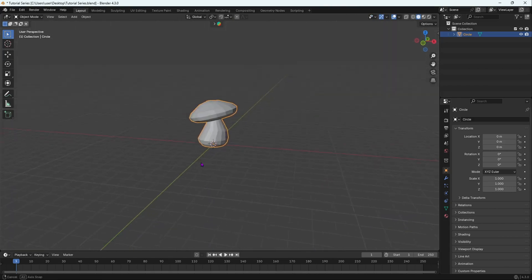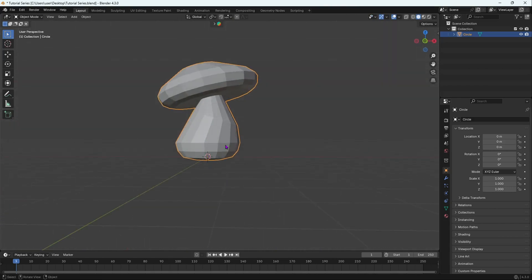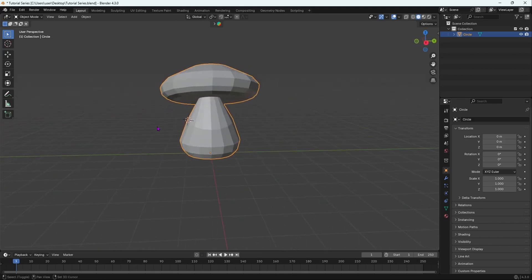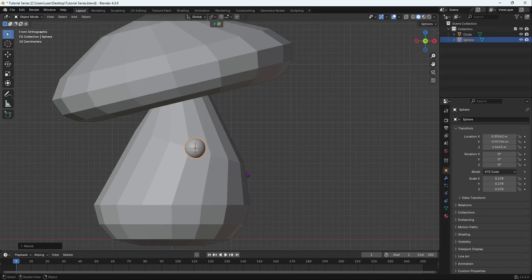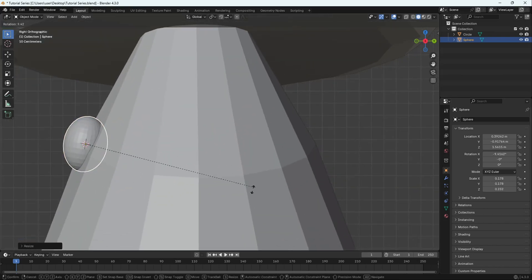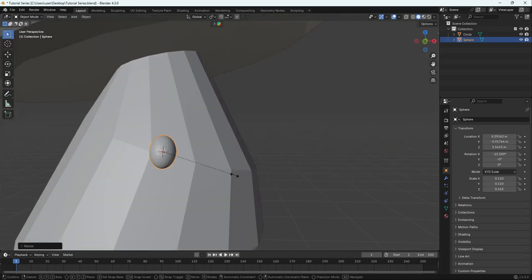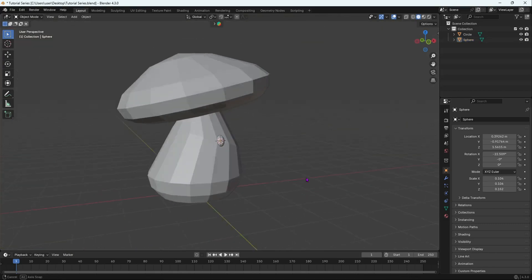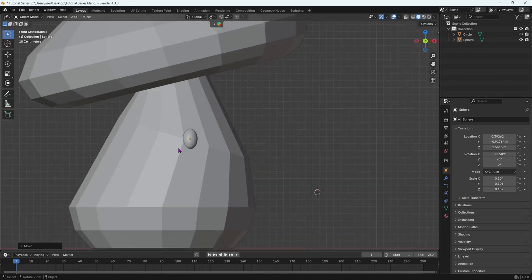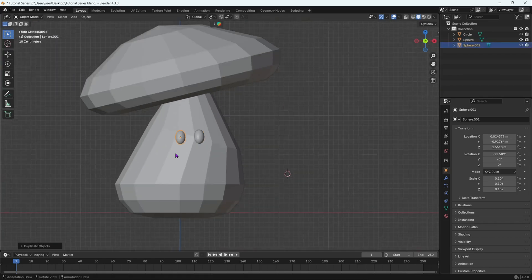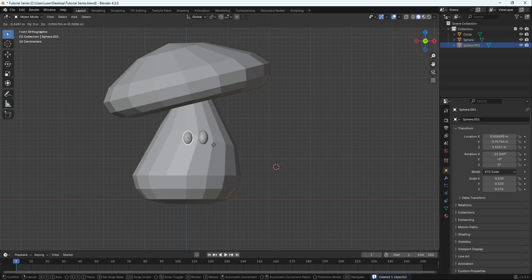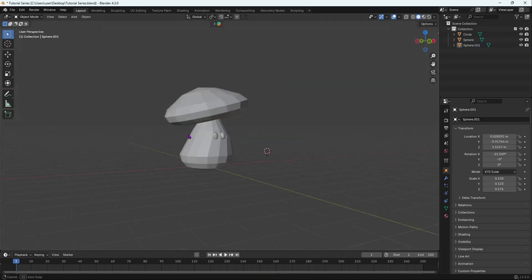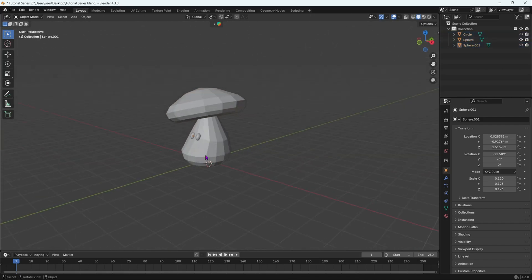Now we have the basic mushroom shape. Next we'll create the eyes. Move the 3D cursor with Shift-right-click, then Shift A to add a UV sphere. Scale it with S, go to front orthographic view, then right orthographic view, rotate and scale it flat against the surface. Then Shift D to duplicate it and move it across to create the second eye.